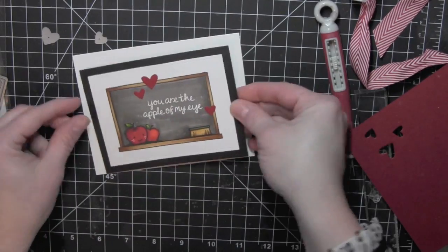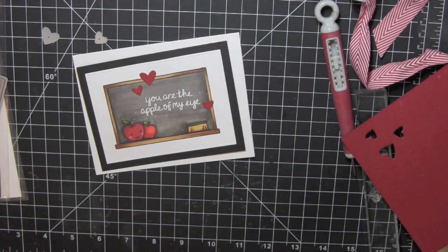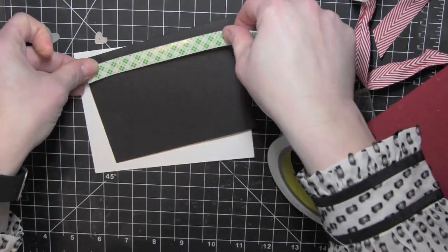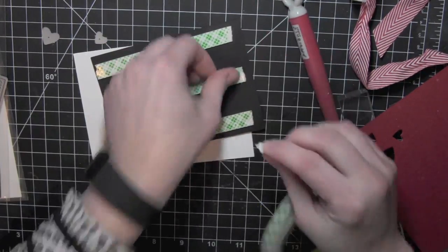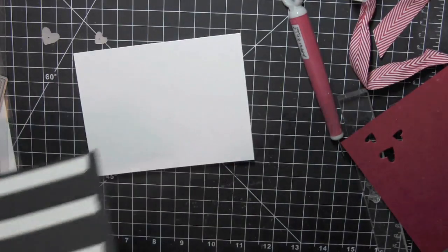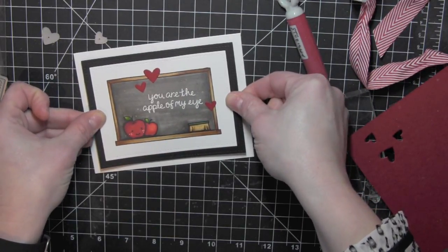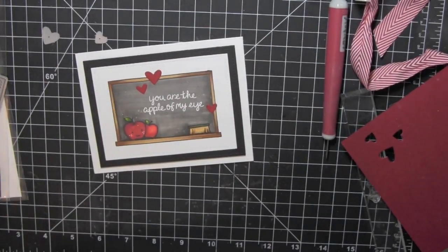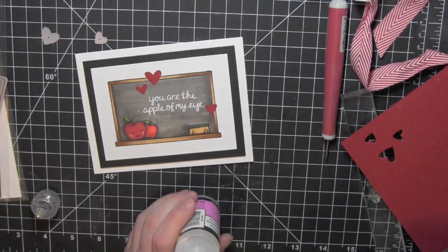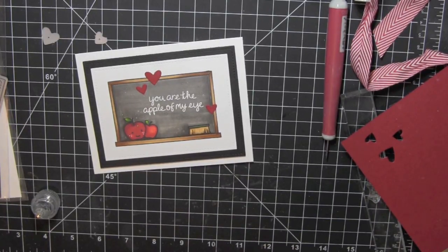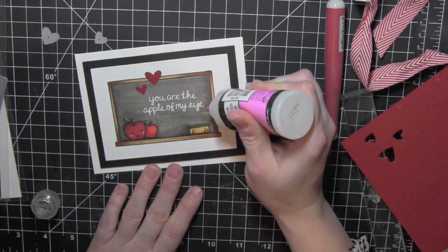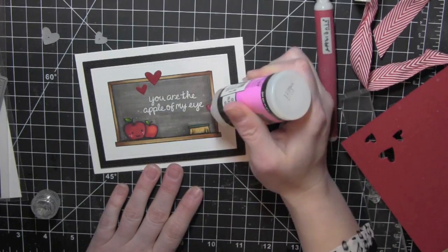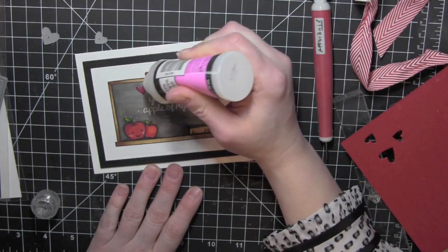Once I have that, I use glossy accents on my hearts. I really wish I would have stamped my greeting on the inside of my card first, but I didn't. So if you are going to recreate this, try to do all your stamping first and then go with your glossy accents since it takes a little bit to dry. But there is what the card looks like. I wanted a little bit of that shiny, kind of puffy looking epoxy sticker. So I'm taking the glossy accents and just simply adding it to my three hearts and I love how it looks once it's dry.